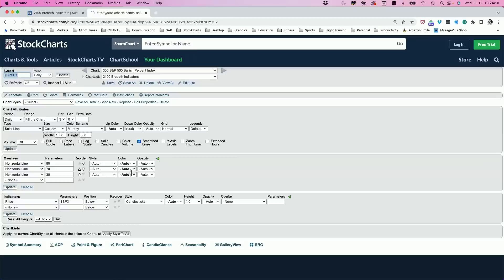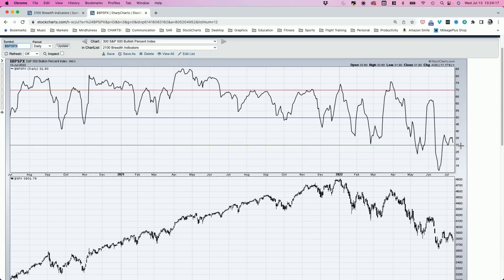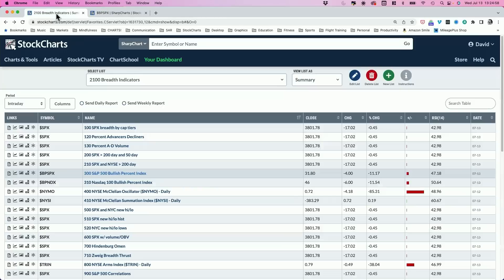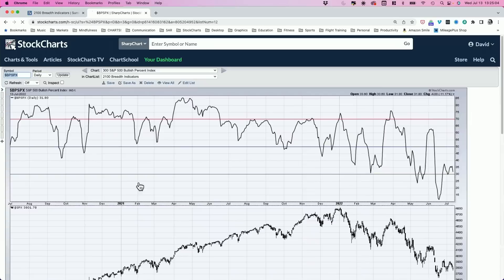The S&P 500 Bullish Percent Index looks at all 500 stocks and how many are in a bullish point-and-figure pattern — meaning the most recent signal has been a buy signal. It's currently around 32%, or about one in three, meaning two-thirds of the S&P are currently on a sell signal. That's up from around 12% a couple weeks ago, which is encouraging, but still very low historically. In extended bear market phases, these indicators can get down to single digits and sit there for months, as we saw in 2009 and 2002.